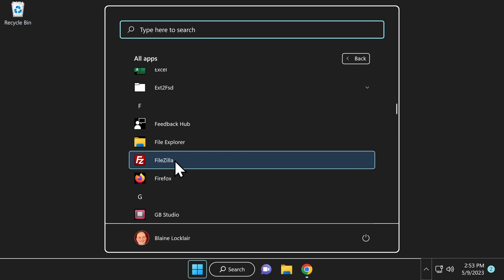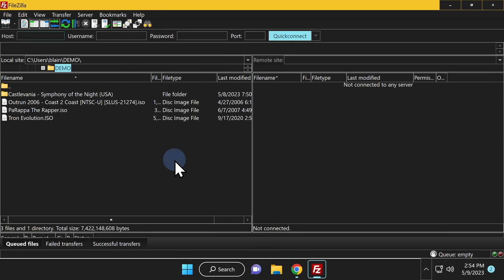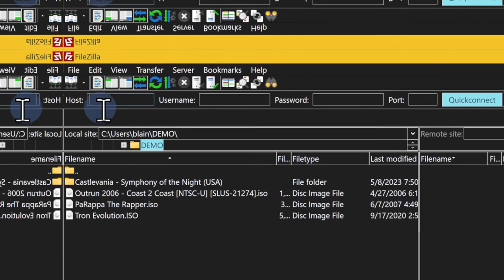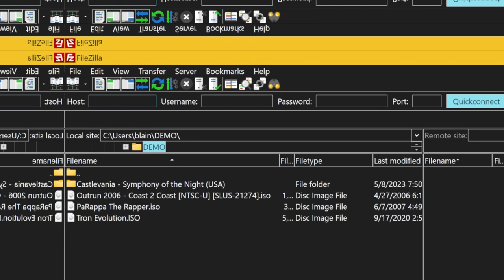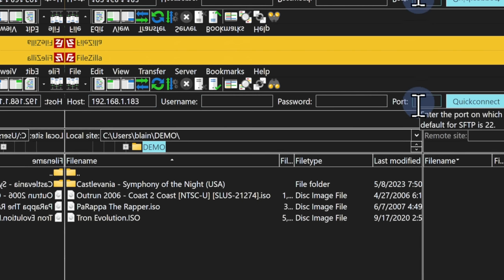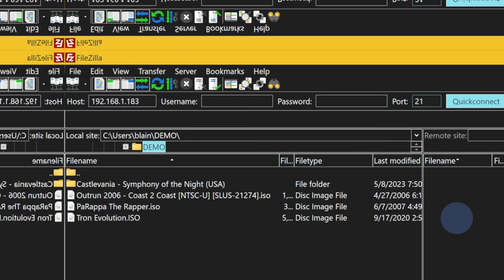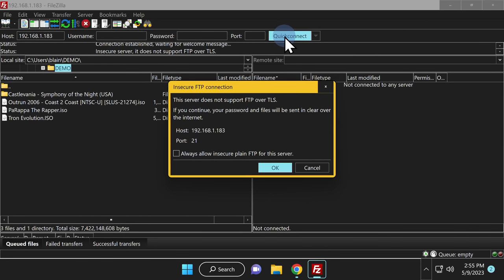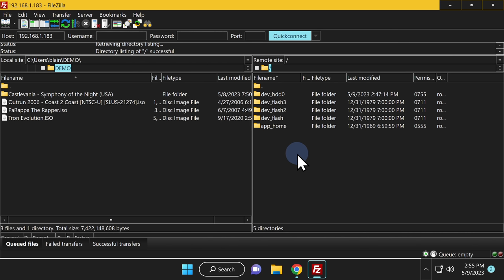Once FileZilla is back up and running, you'll see the files and folders on your computer in the left pane — in this case, the demo folder containing the game folders and files. To connect your PlayStation 3 and your computer over FTP, click in the top-left host field and enter the IP address provided by Webman. You don't need a login ID or password, but enter port 21 in the port section. Click Quick Connect, then click OK at the confirmation box.